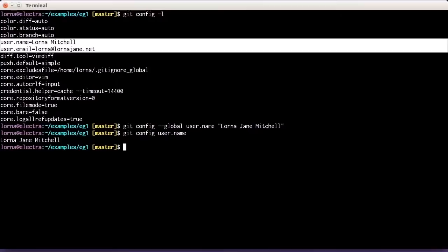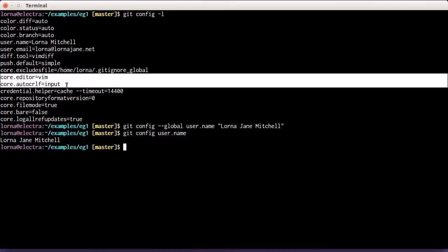For this course we'll continue to use the command line — it's much easier for you to follow what's happening, which is why I've picked it for these examples. A couple more config settings I want to mention before moving on: Core.Editor and the AutoCRLF settings.